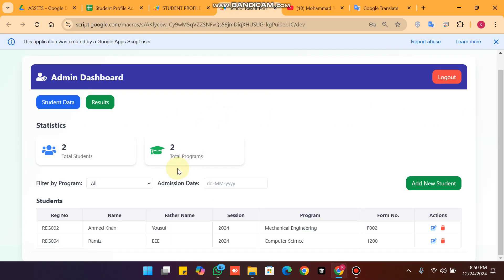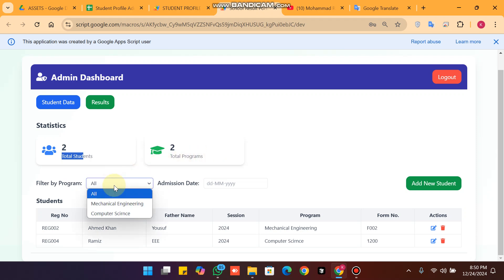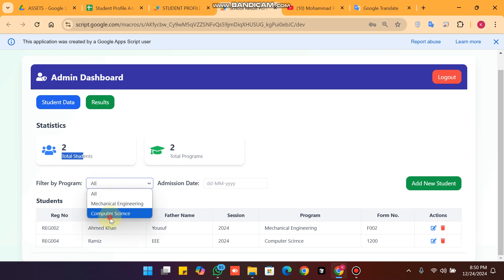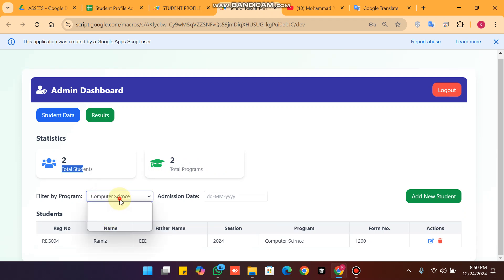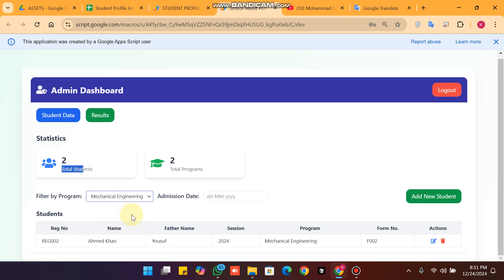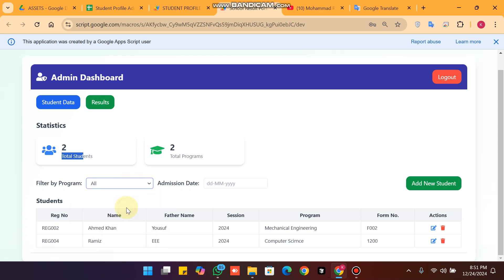We have two students and two total programs. The programs available in the dropdown are Computer Science and Mechanical Engineering. You can also filter the data by program. Click 'All' to see all students.